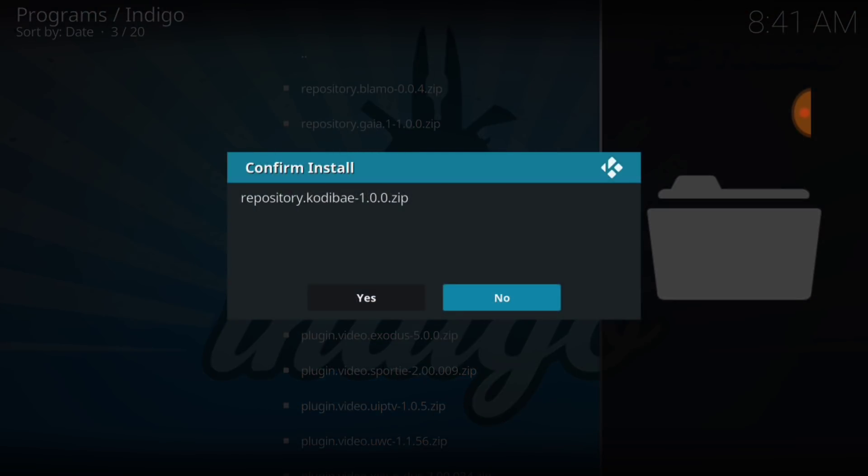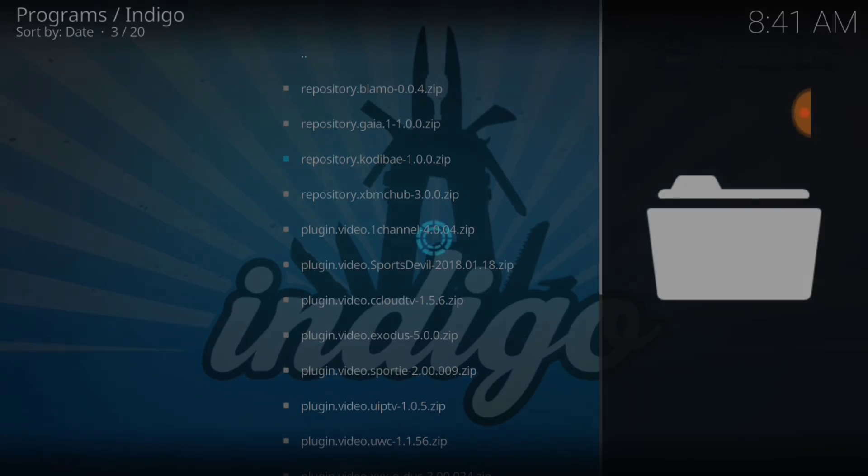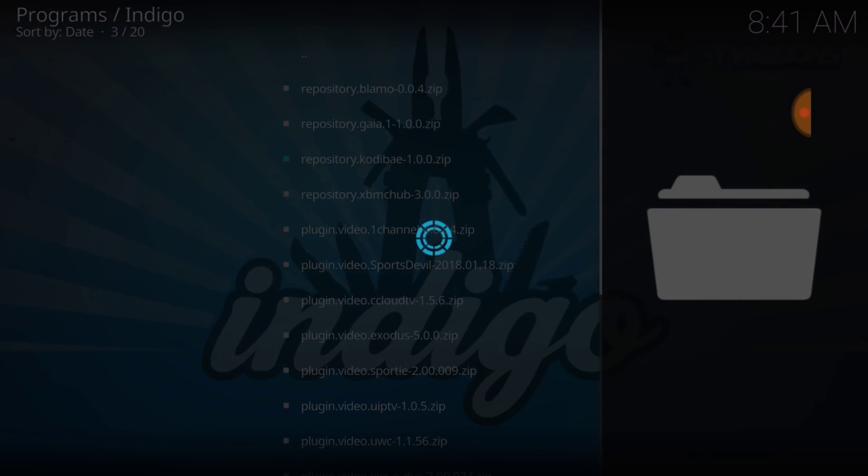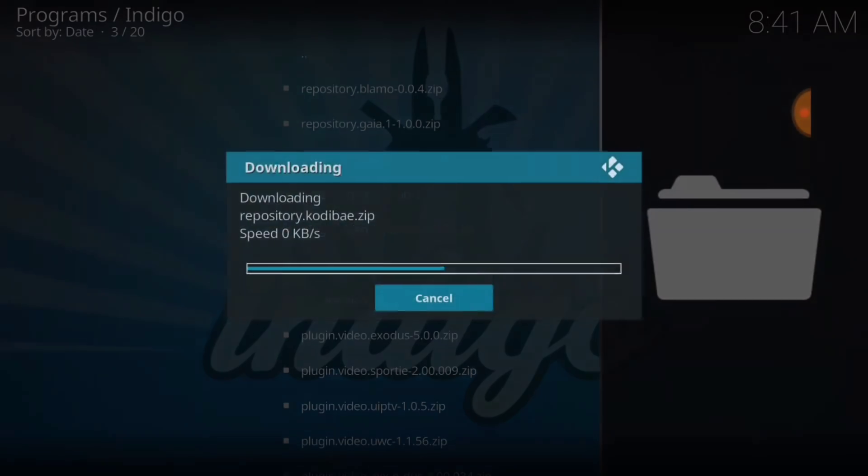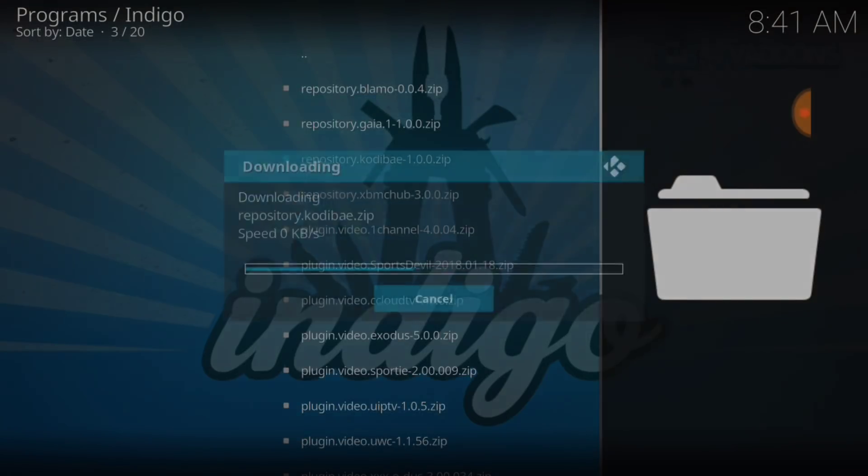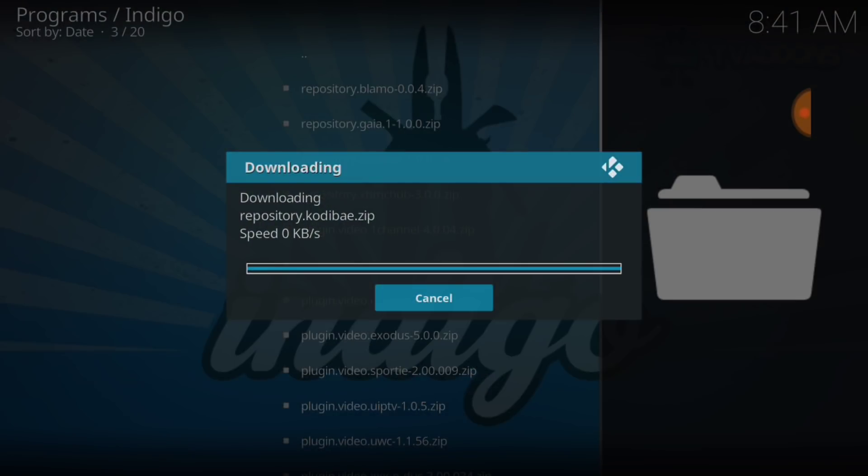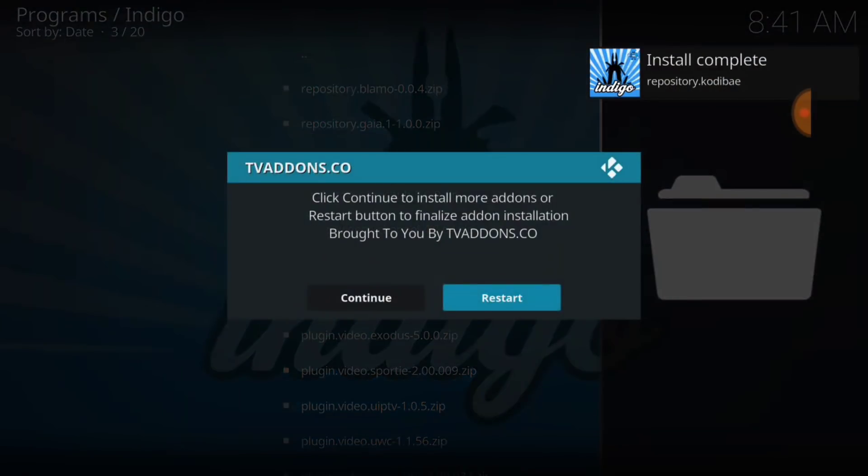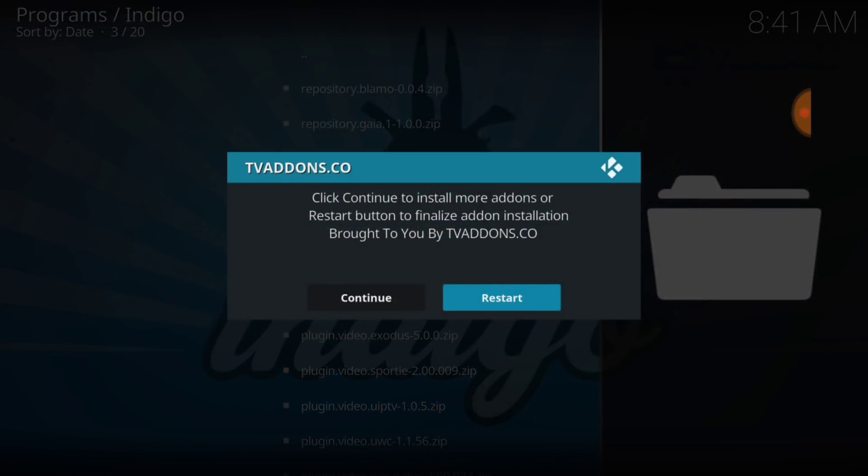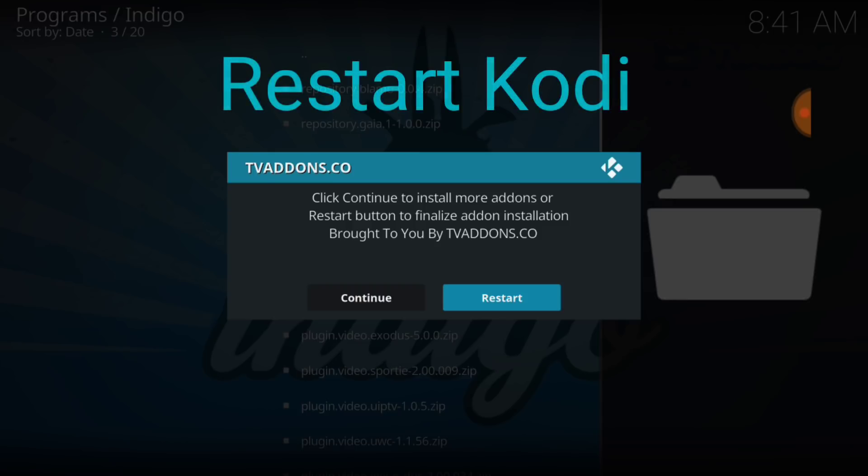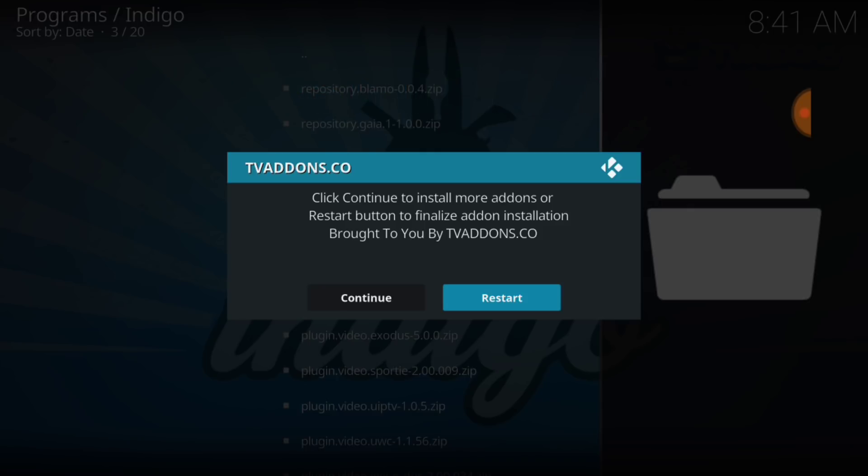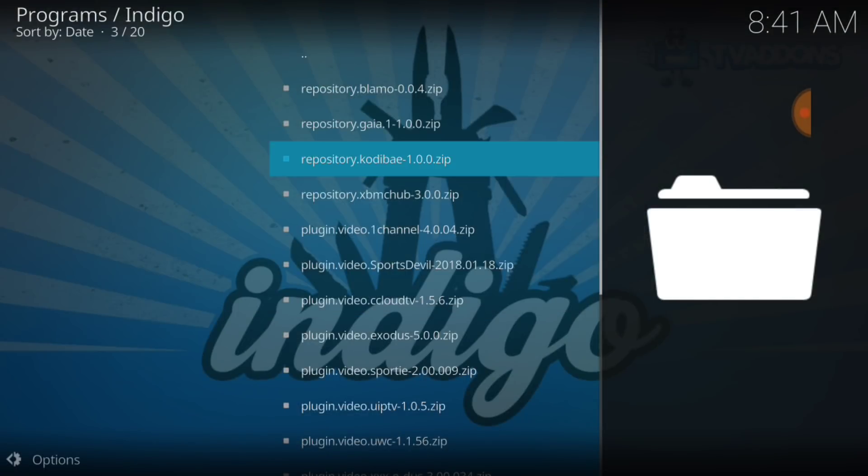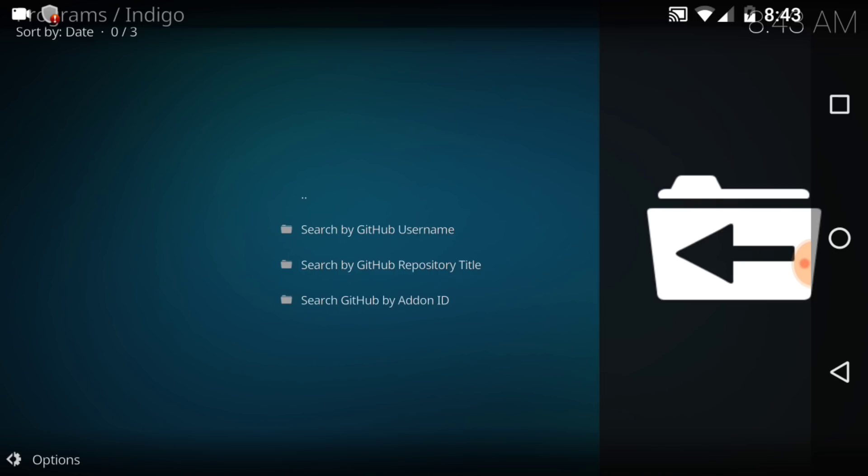It's going to say Confirm Install. We're going to go ahead and press Yes. Now, remember, this is an alternative method. Install Complete. It says Click to Continue or Restart button to finalize add-on installation. Now, we might come back here because whatever is not in the repository, you might have to come back here to get that. But let's go ahead and press Quick Restart.